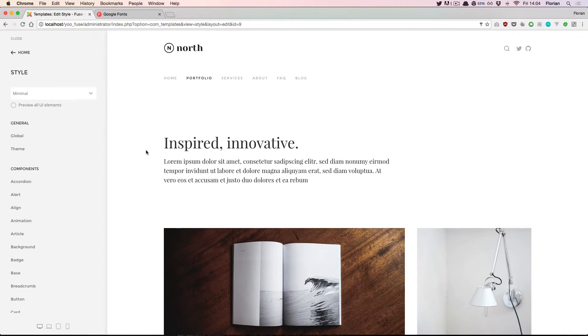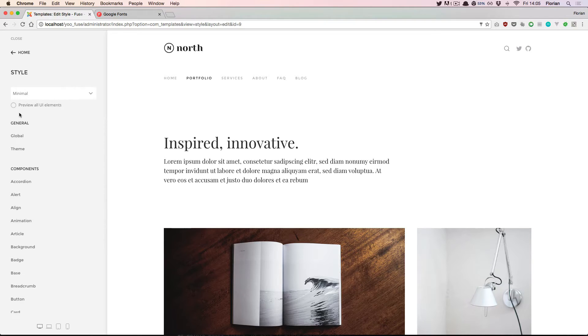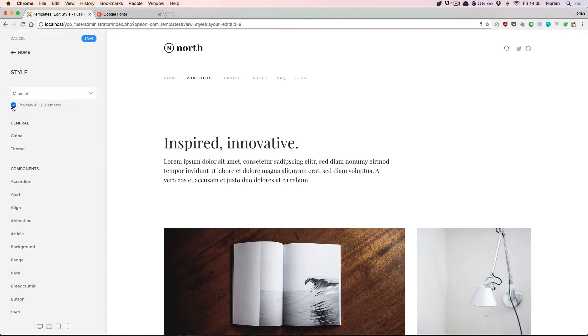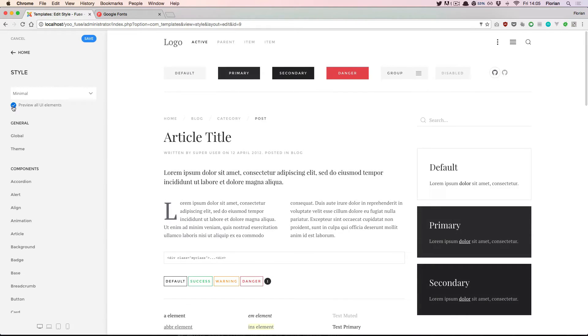However, sometimes you just want to have an overview over the whole UI element collection that you are styling. For that there's a checkbox here on the left that you can activate which previews all available UI elements.